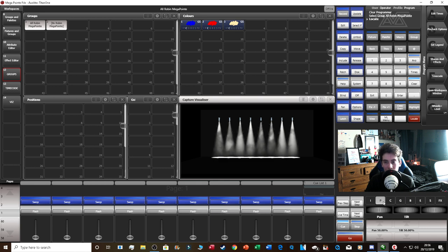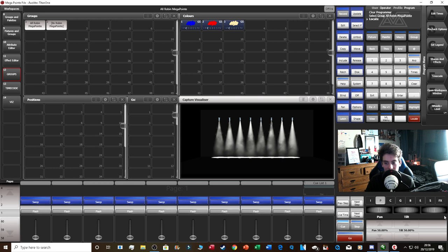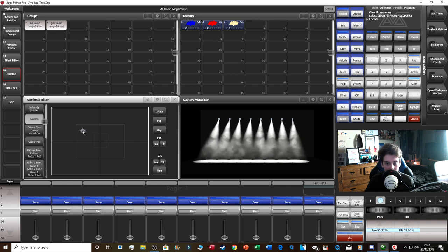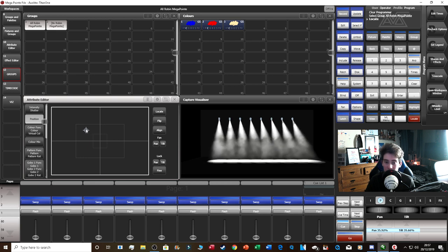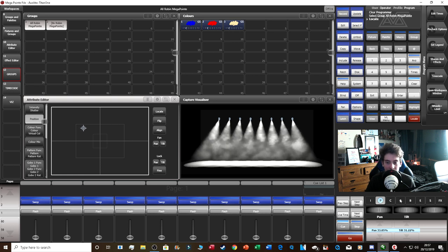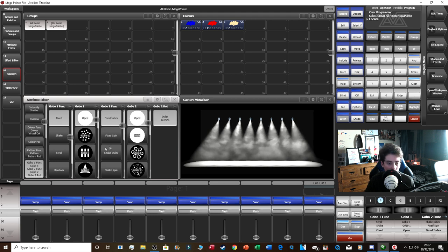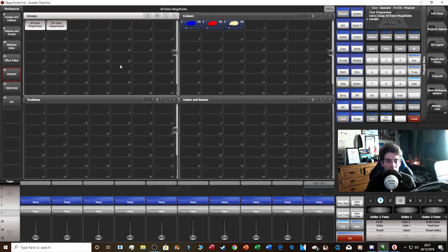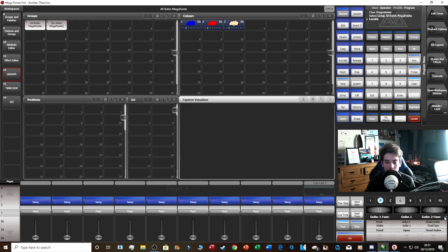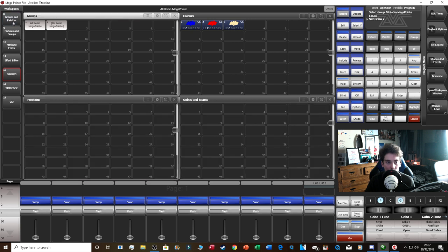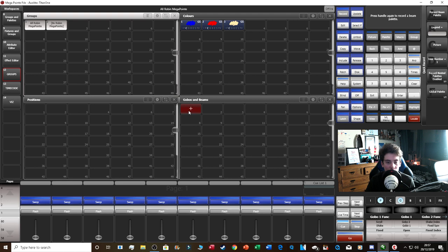The Attribute Editor isn't just for colors. If you select P (position), a plotting system appears in the corner where you can drag to set pan and tilt — useful for following a performer onstage. You've also got gobos: clicking G shows your available gobos, you can record a gobo onto the palette, and in the Groups and Palettes view you can already see a preview of what the gobo looks like before you fire it.